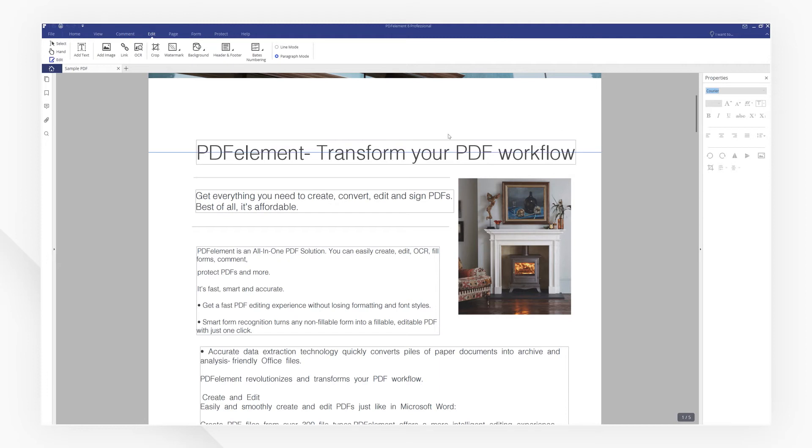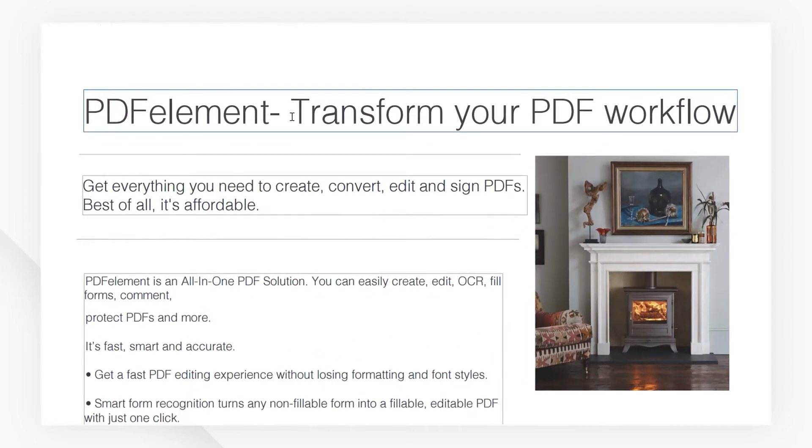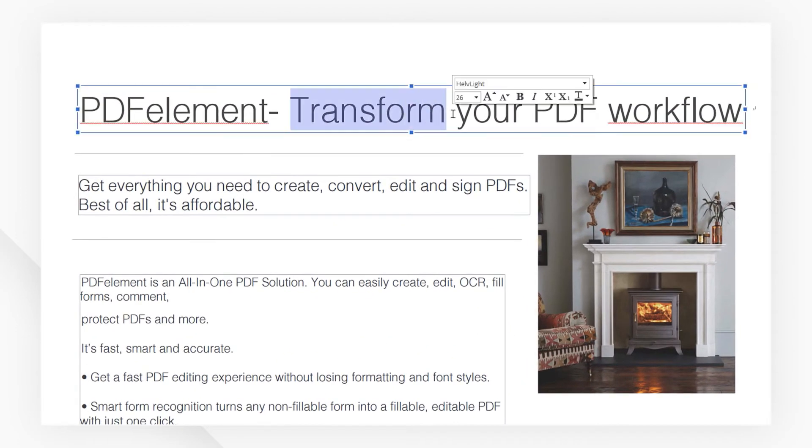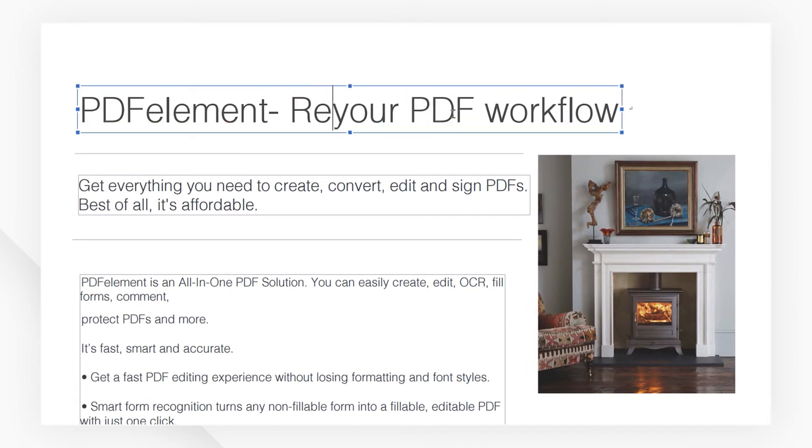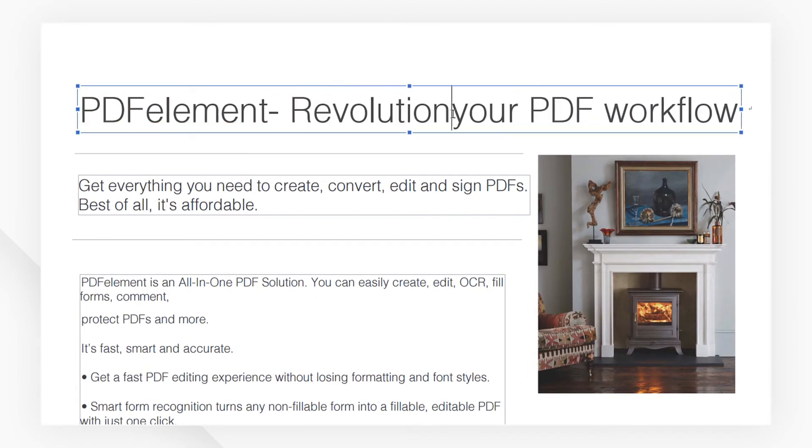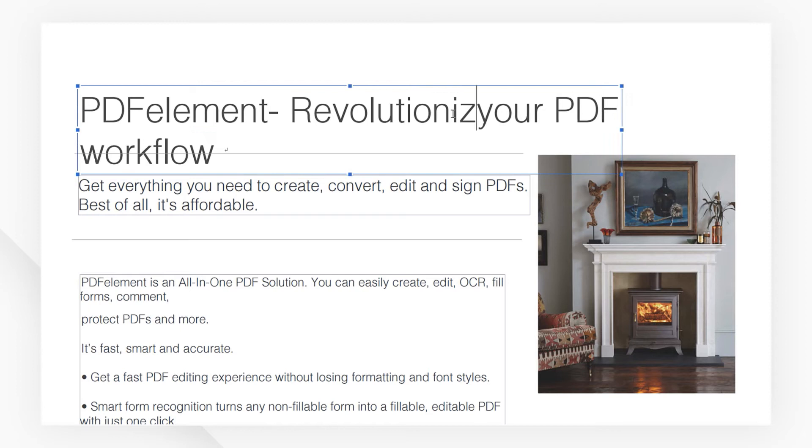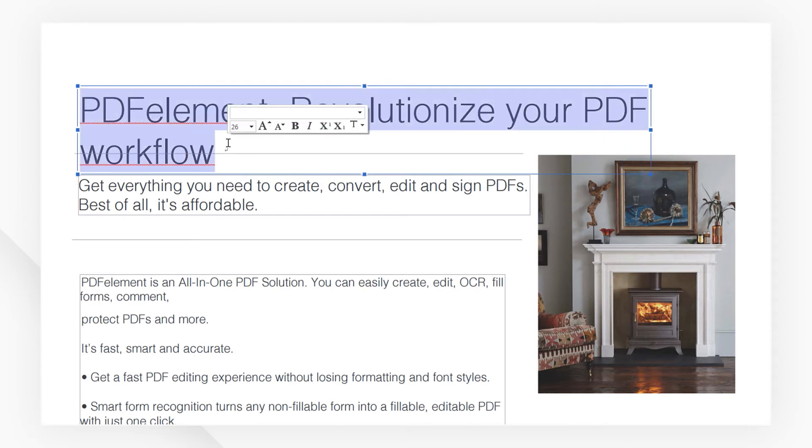Let's drag select this word here and change it to this word. Then drag select the entire line again. A toolbar should appear right above.